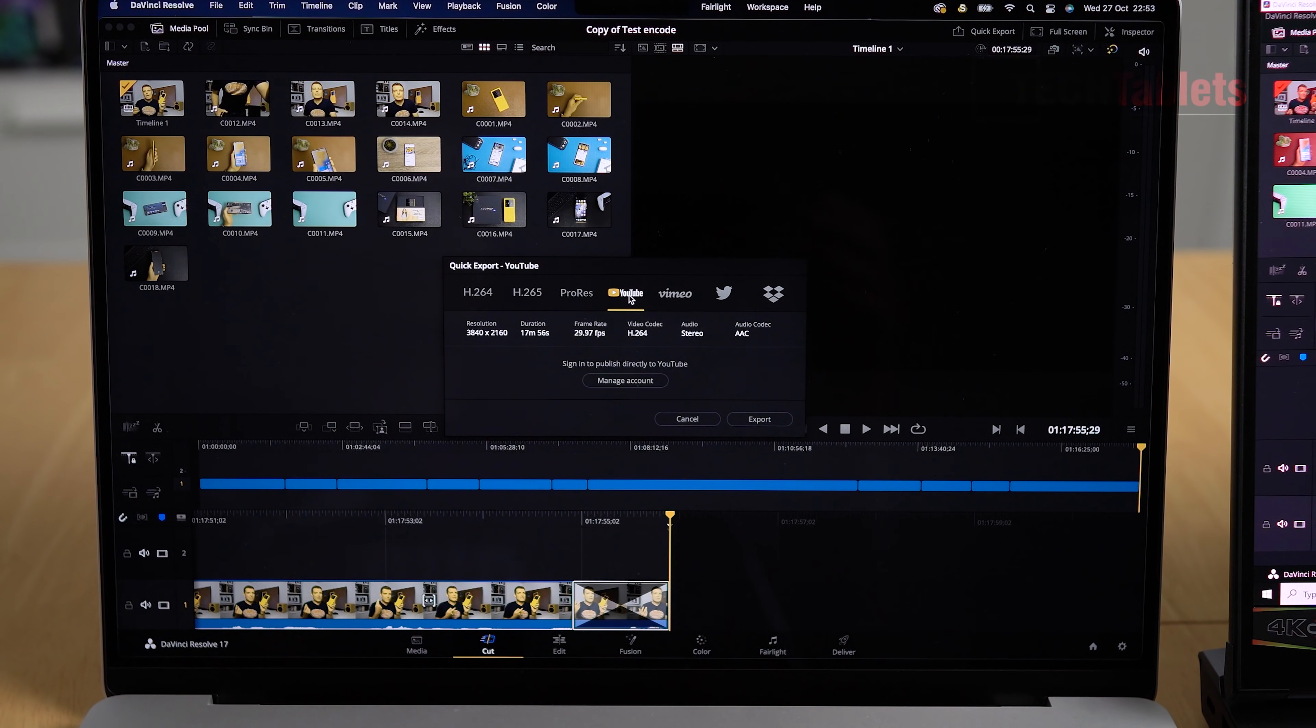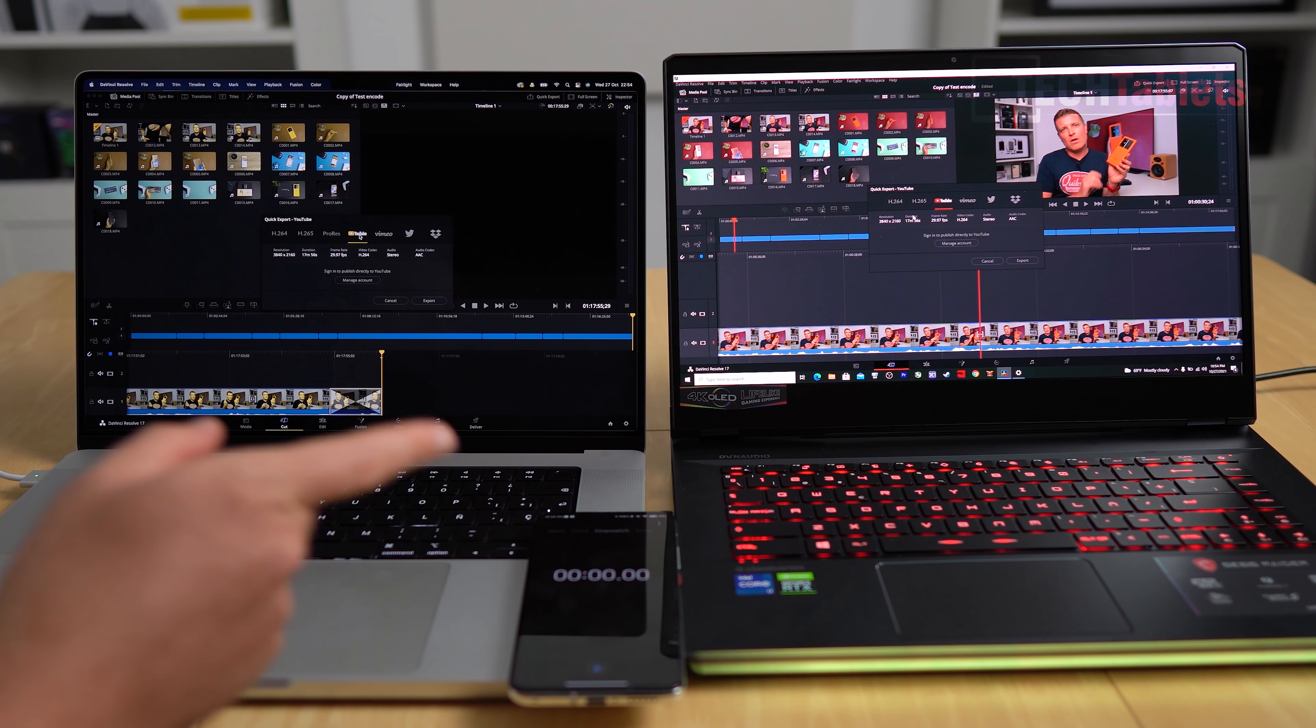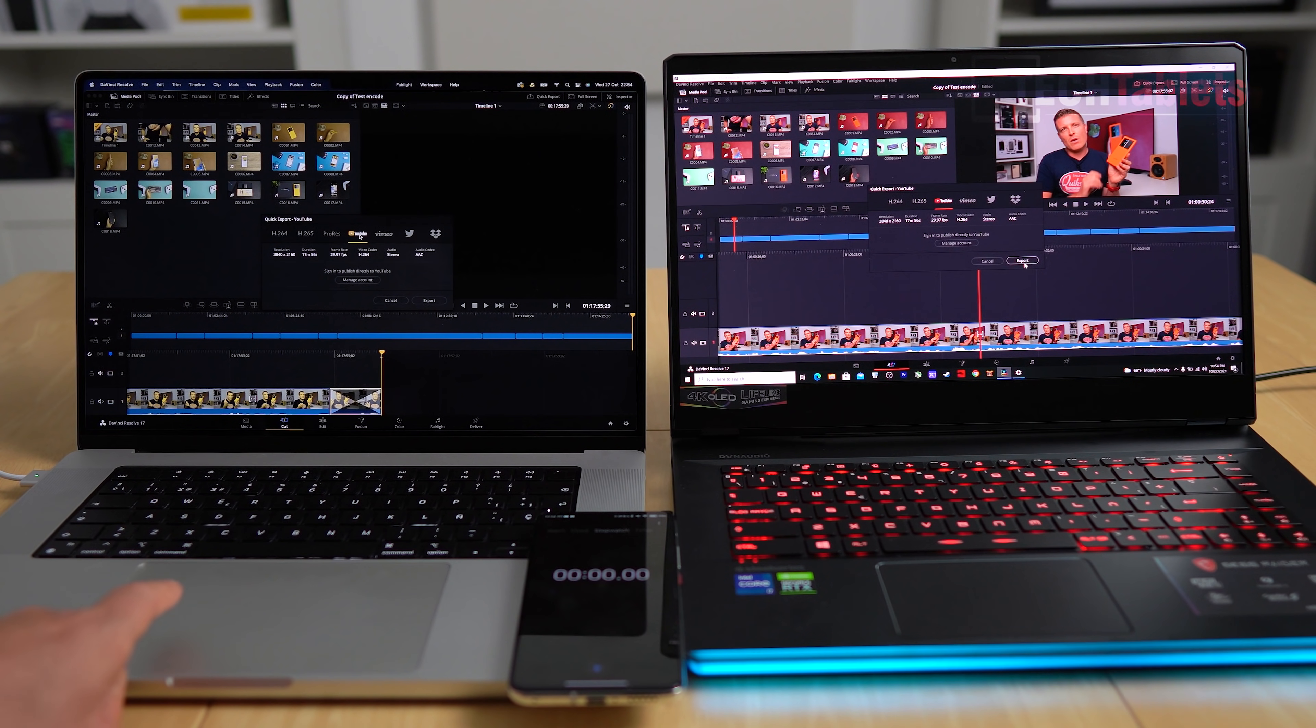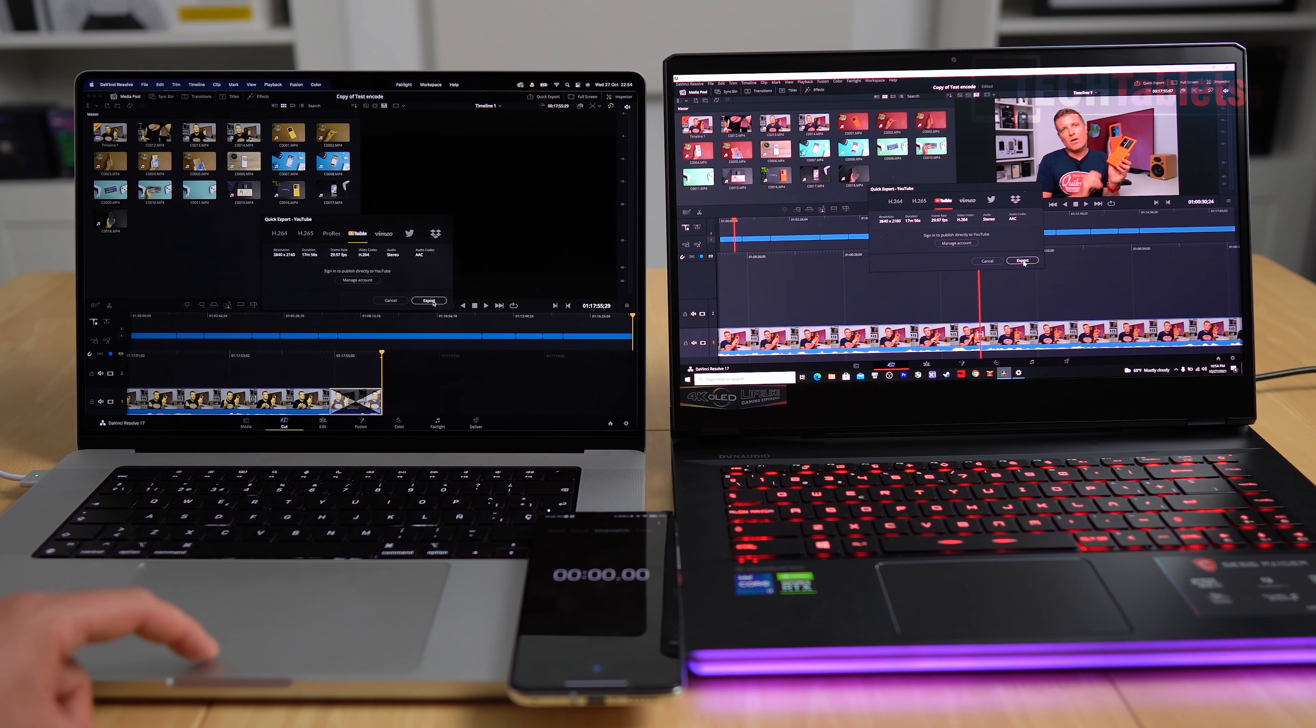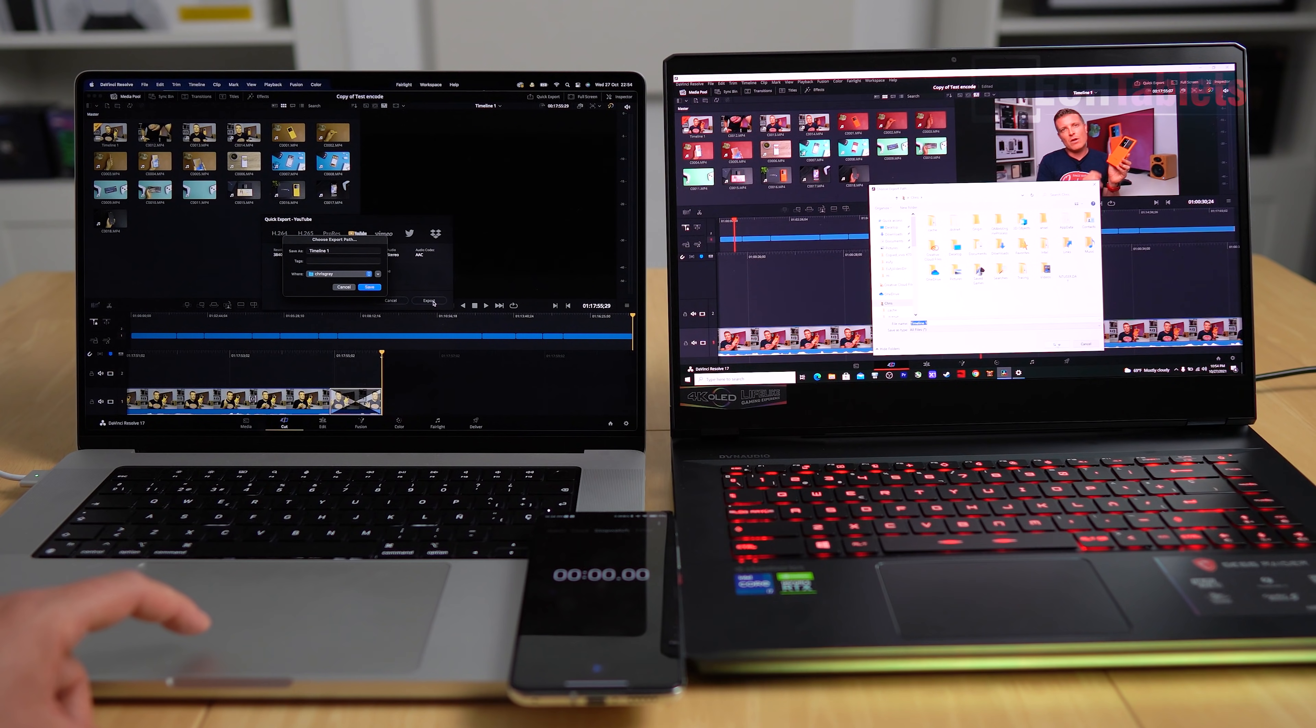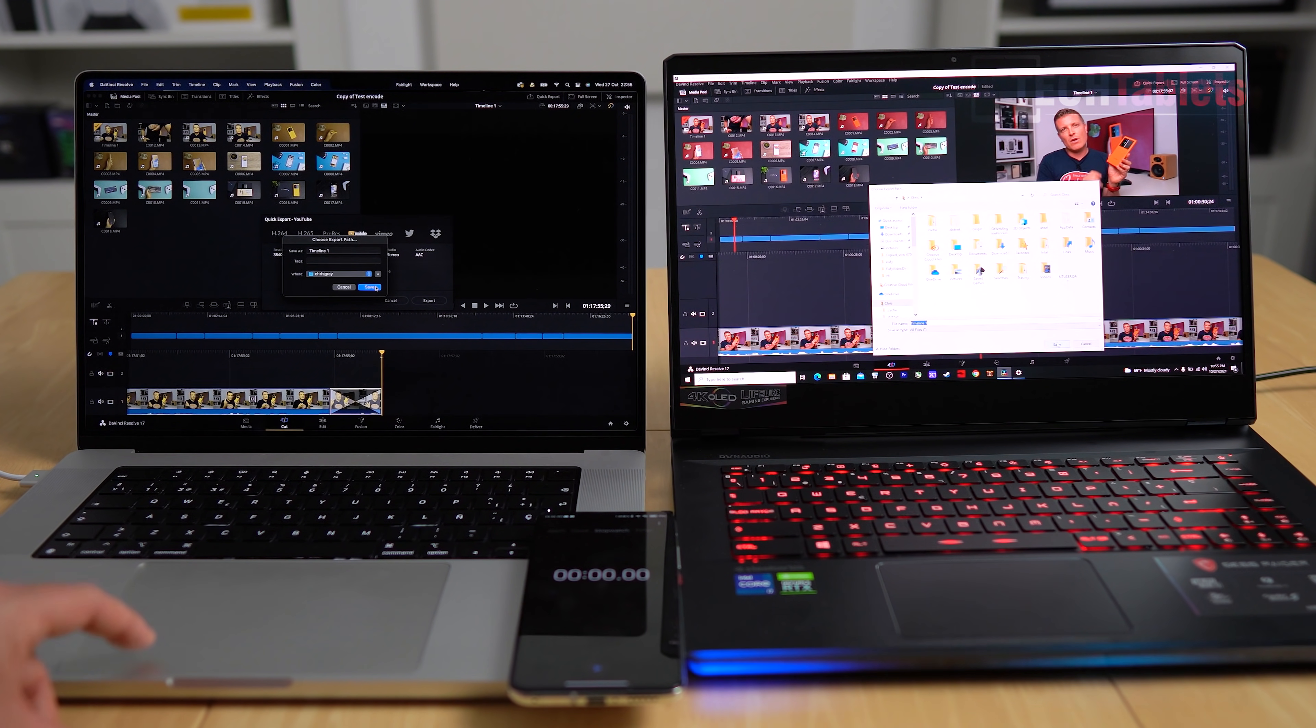You can see here the same exact settings. So that's UHD, 17 minutes 56 seconds at just shy of 30 frames per second, the YouTube preset. Time is right down here and I will hit start just after I hit the export at the same time here, and it'll give us a rough idea what we can expect performance wise. Just lining this up, export and export. Let's do this at the same time, one, two, three.